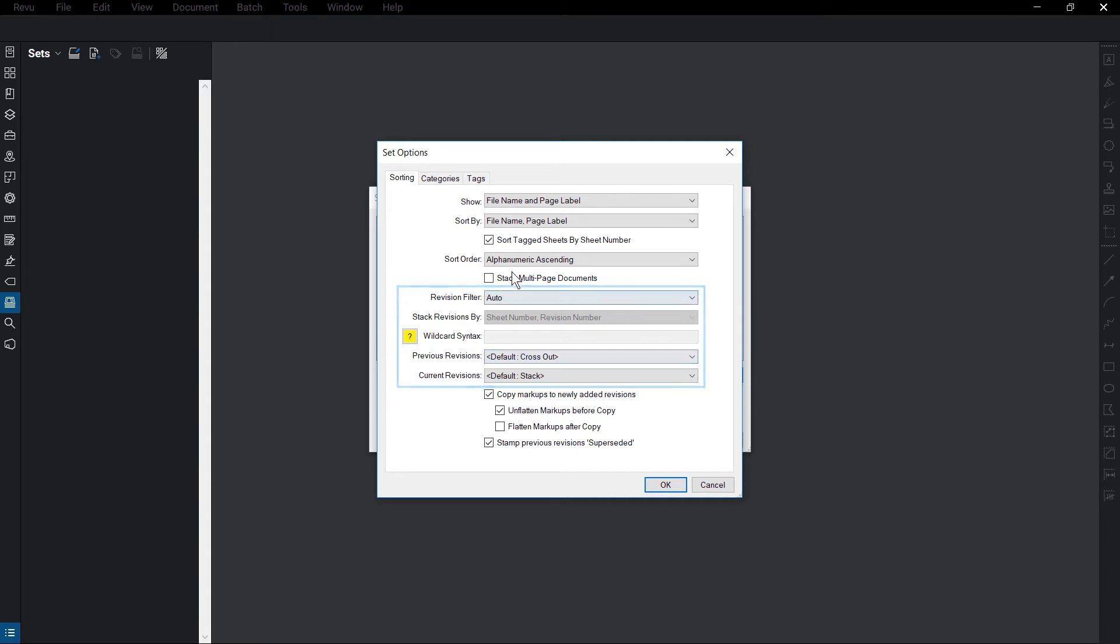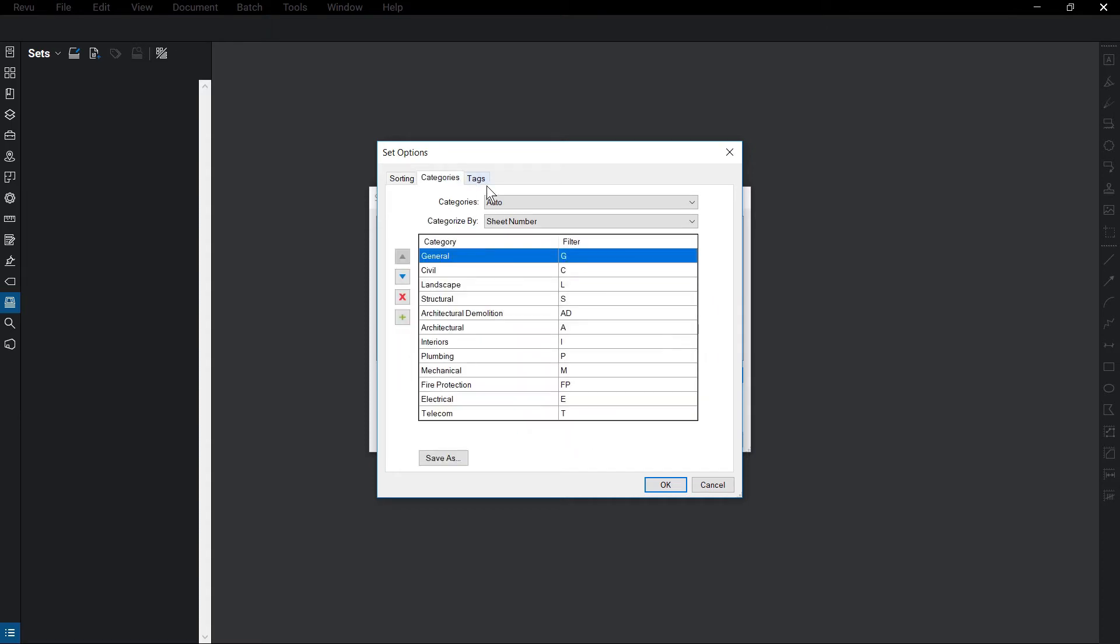In the Categories tab, you can determine how your sheets are categorized. Revu comes preloaded with a number of category names focusing on construction. Categories by default will assign each file a category using the filter parameters below, but can be adjusted using the Categories dropdown. Categorized by will determine what information Revu looks at to identify where the sheet belongs.